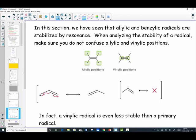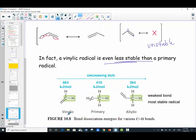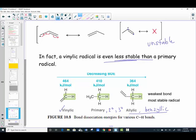Allylic and benzylic radicals are stabilized by resonance. The allylic position is one carbon away from the double bond — not the carbons in the bond itself, but adjacent. The vinylic position, where the lone electron is on one of the double-bond carbons, is even less stable than a primary radical. In order of stability: vinylic < primary < secondary < tertiary < allylic < benzylic.